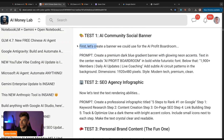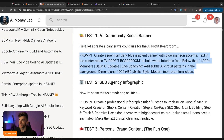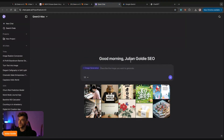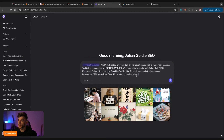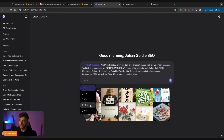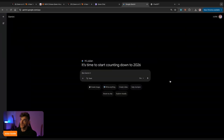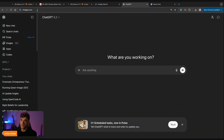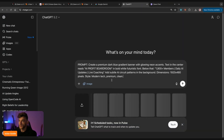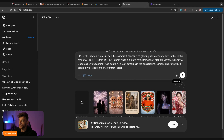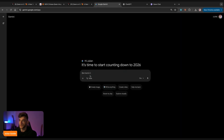The first thing we're going to do is create a banner we could use for the AI Profit Boardroom. I'm going to plug this in. The other thing to bear in mind is we want to test for speed as well. I'm going to give Gemini and ChatGPT a head start because I know the Qwen image model will be slower, but I do want to test for speed as well.